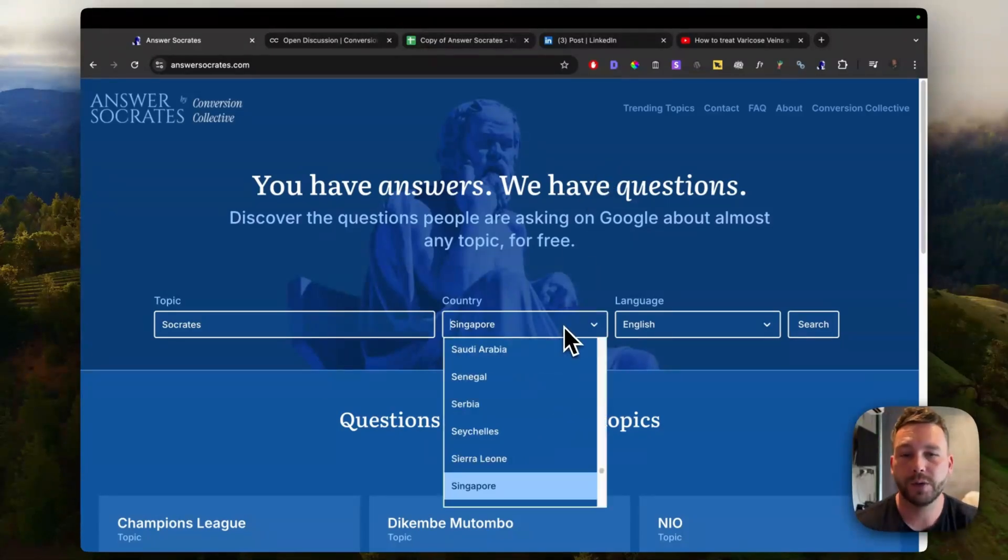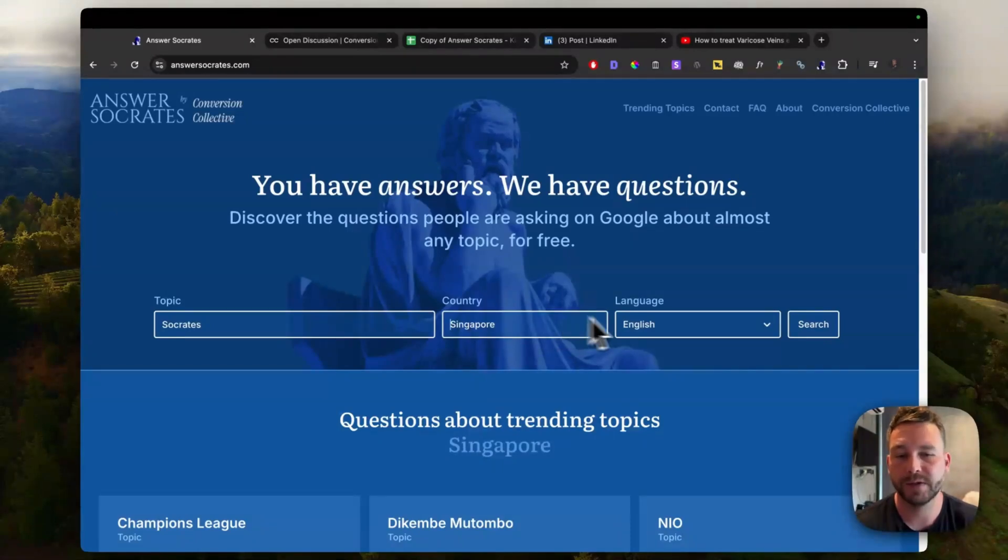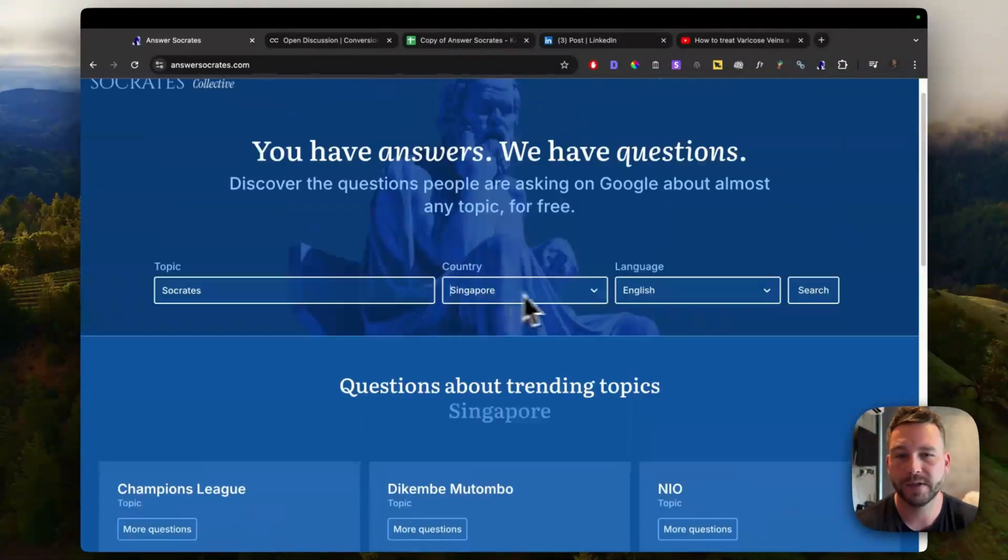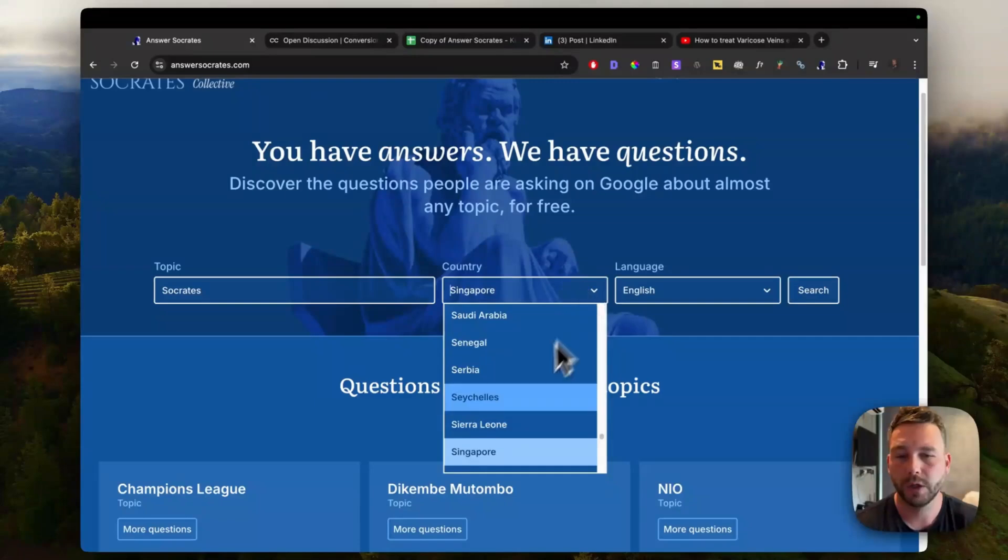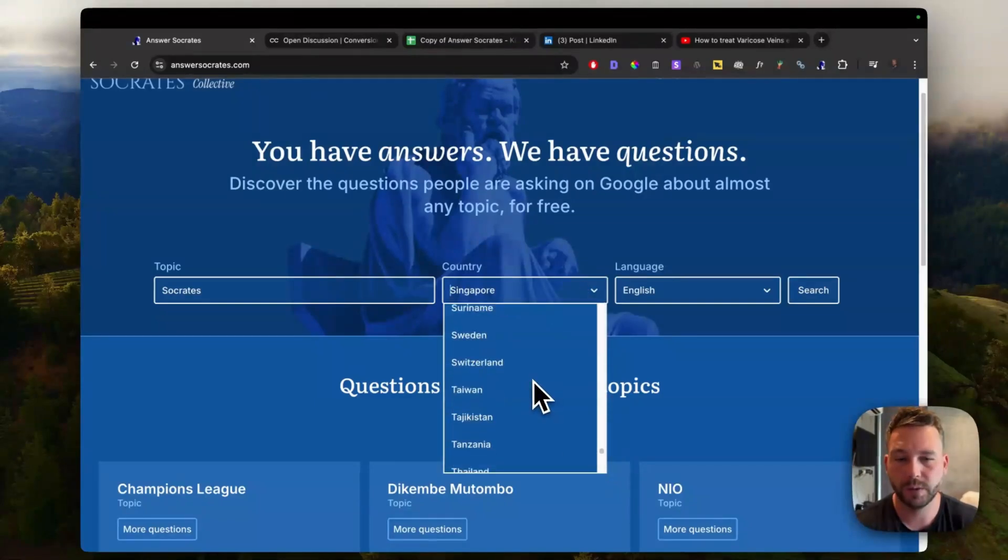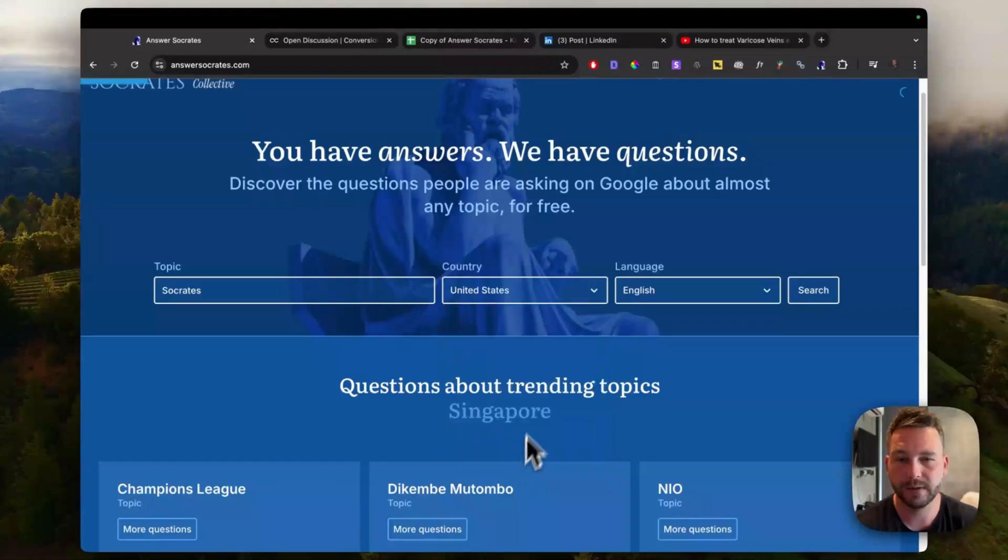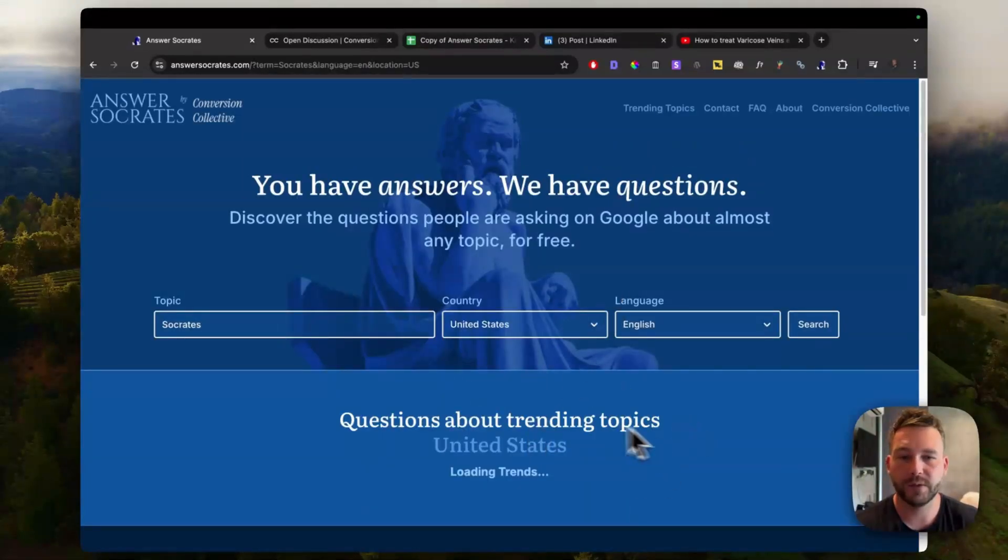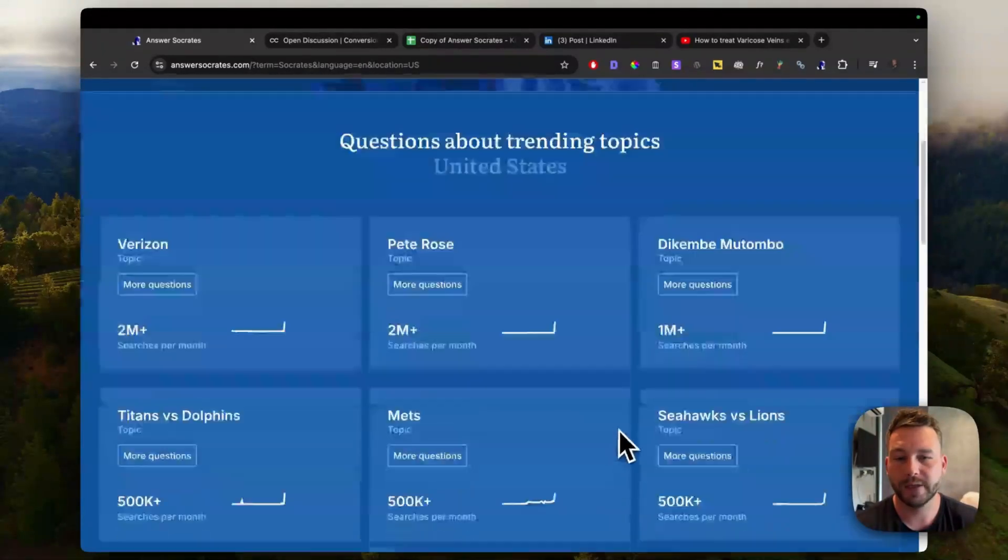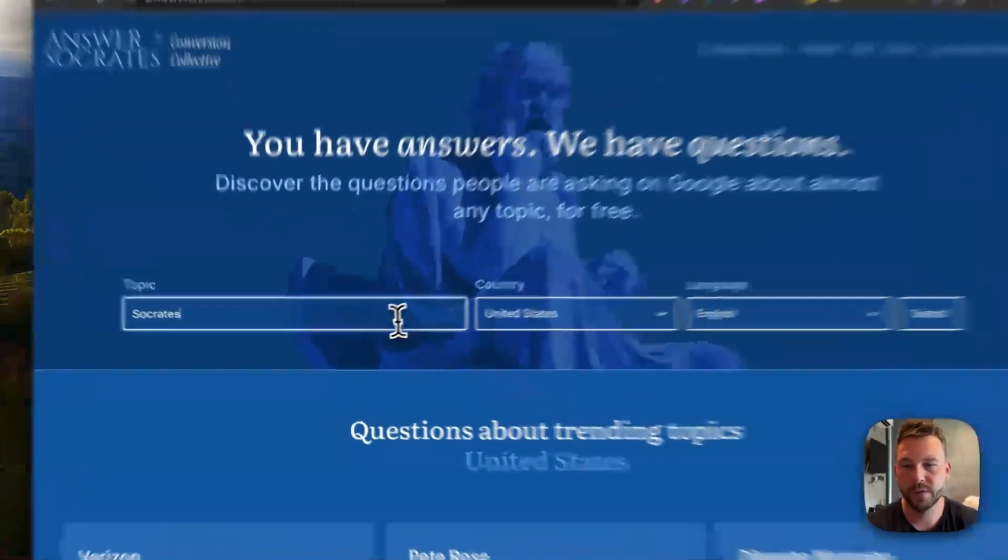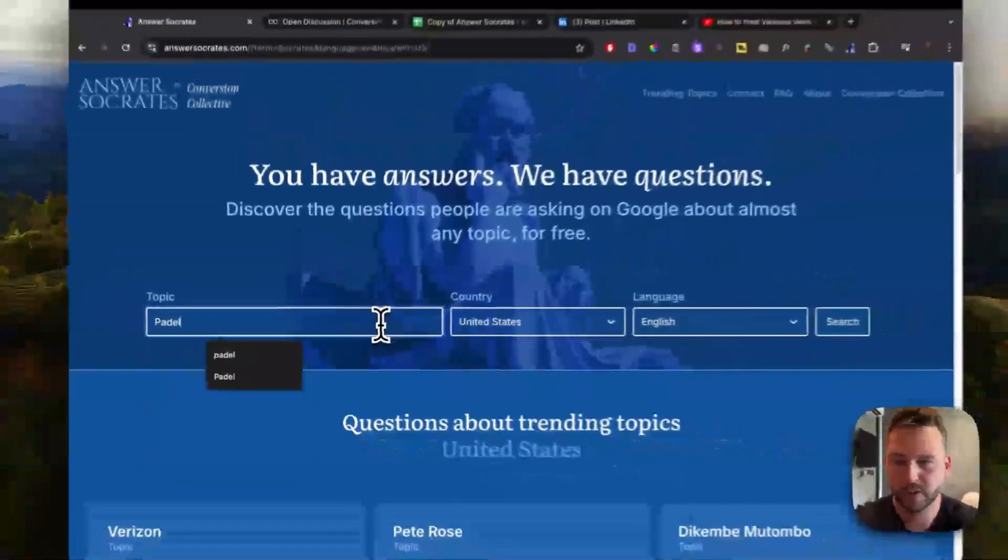So let me show you how it quickly works. At the moment, I'm set up in Singapore and it shows me the trends in Singapore. Let's just change this to the United States. And then it will give me the trending topics in the United States, but we are going to use this for keyword research.